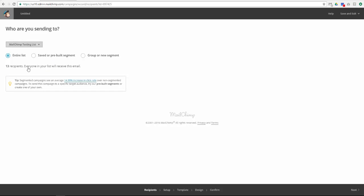There are a lot of options here to filter your list recipients, but in most cases, you will probably want to send to your entire list. So click Next.